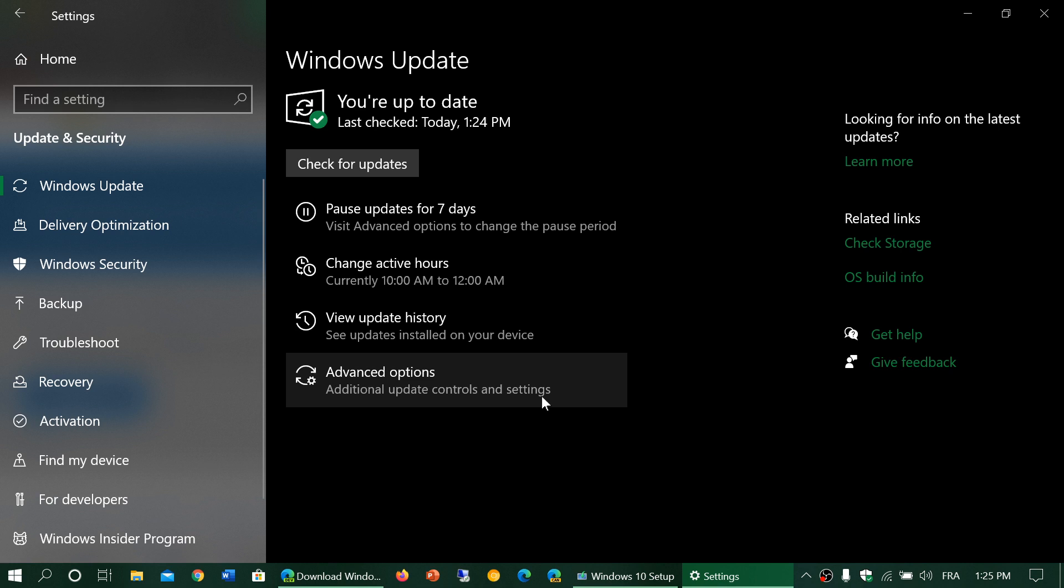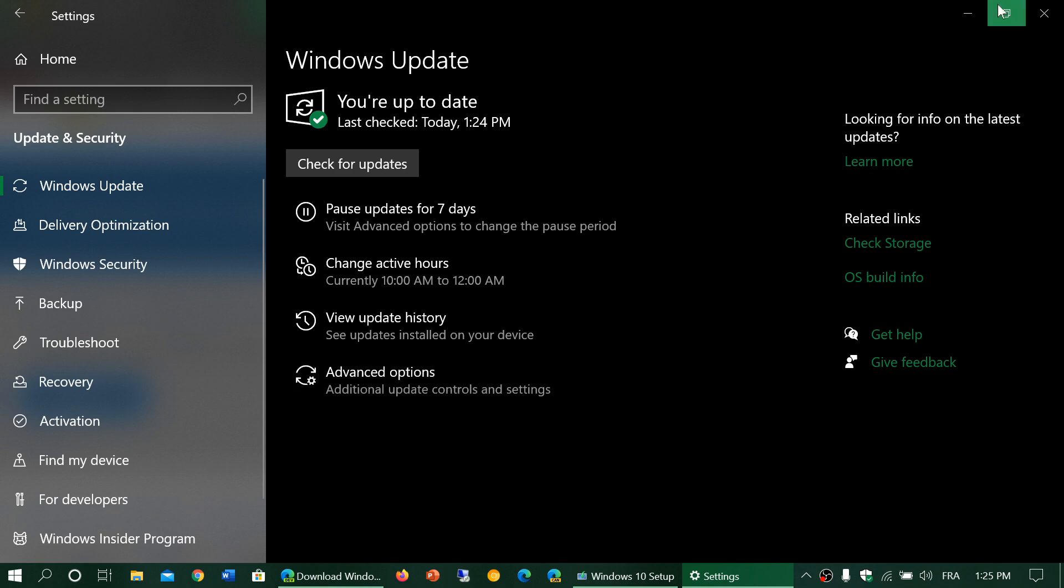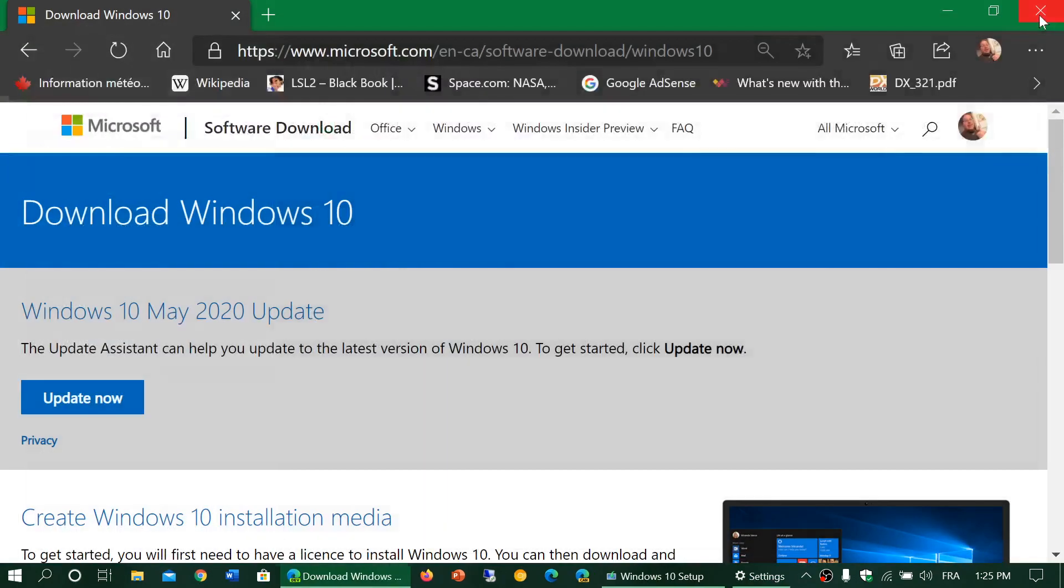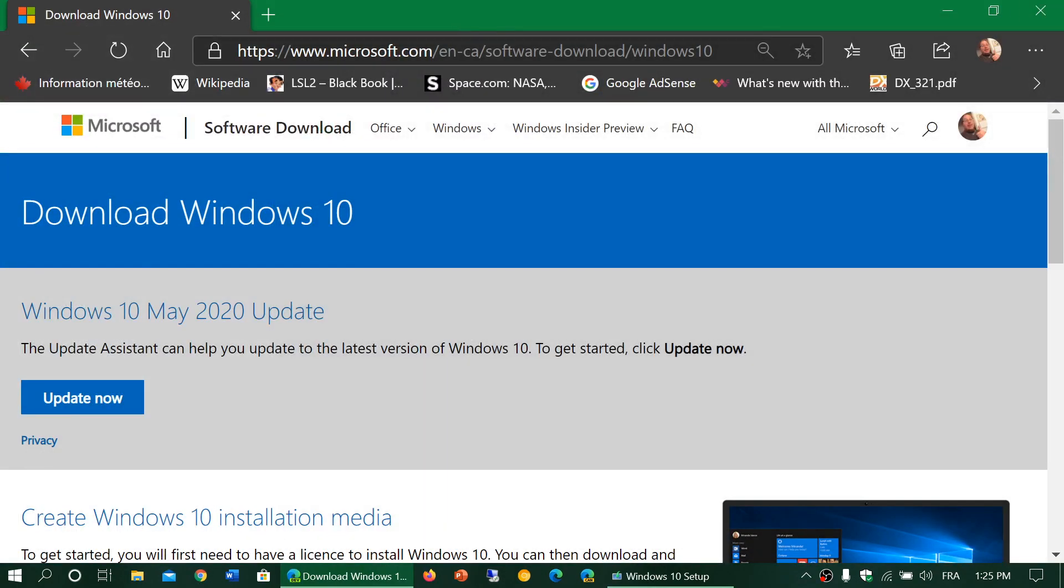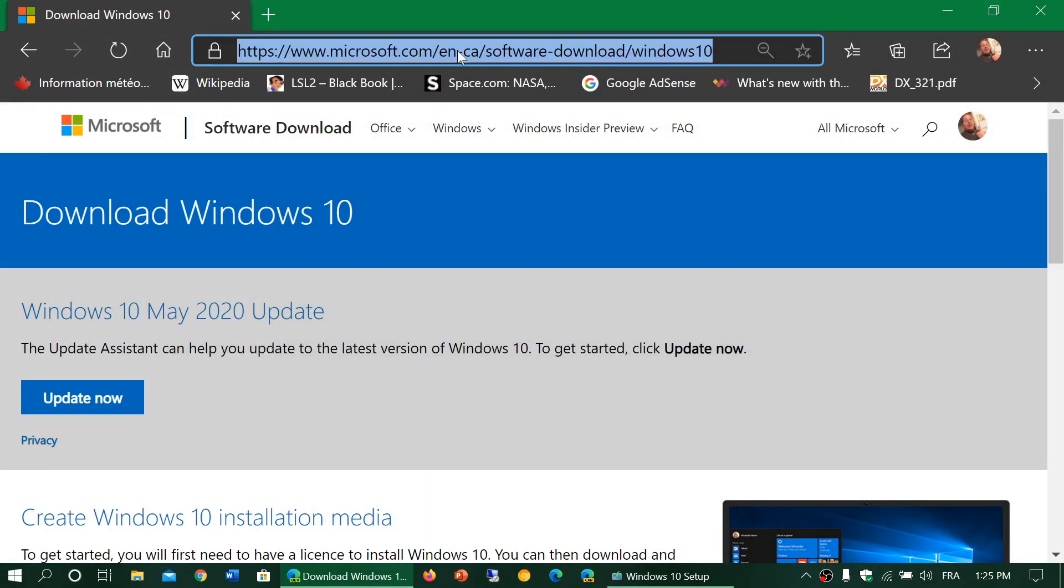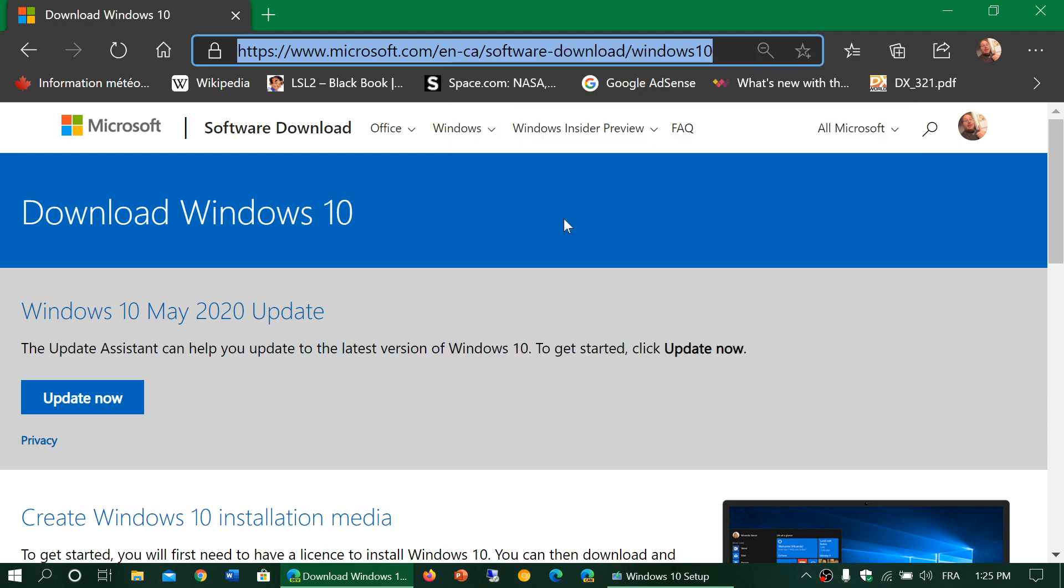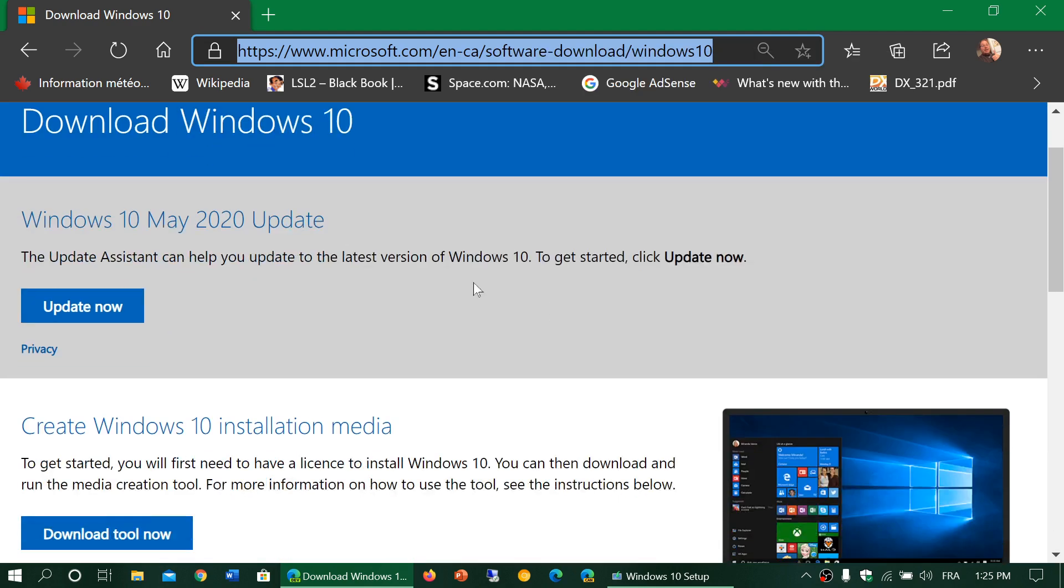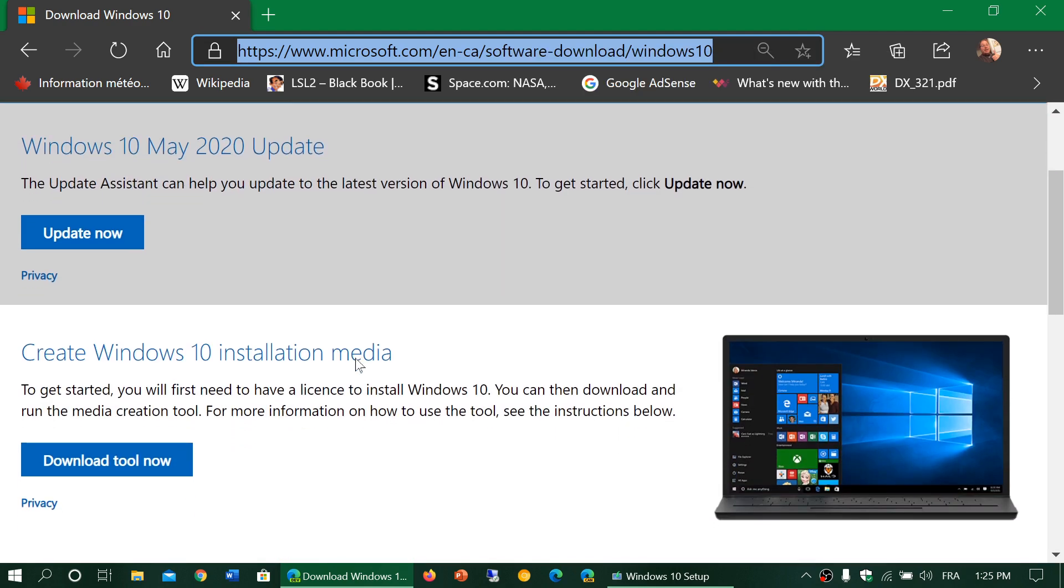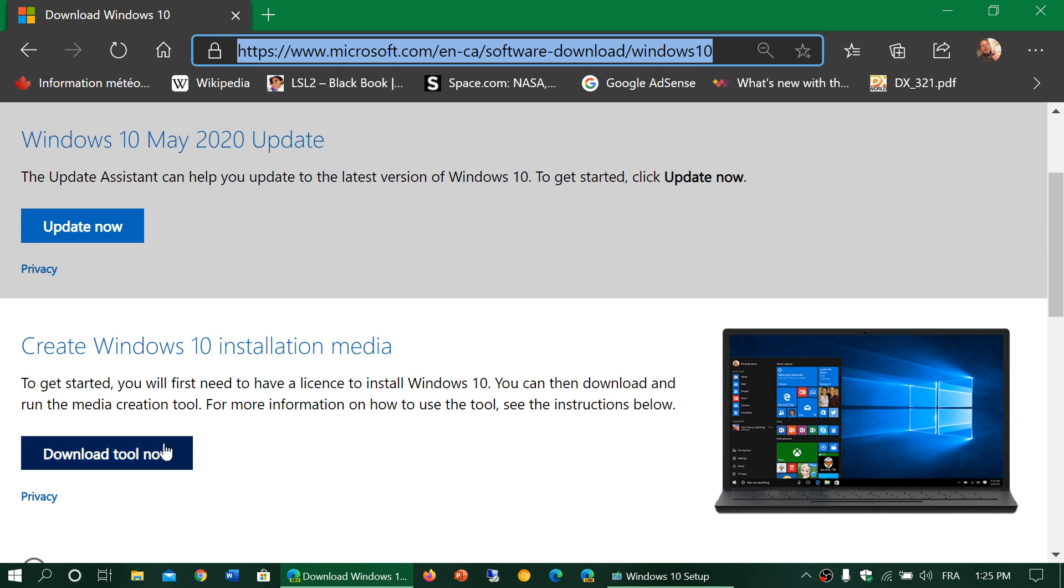But there's also another way to get it. If you want to have it now, you can go to the page I'll be sharing the link to. This is the download page where you can update now from the update button, or you can get the download tool.